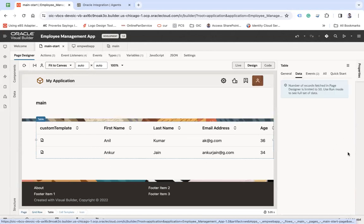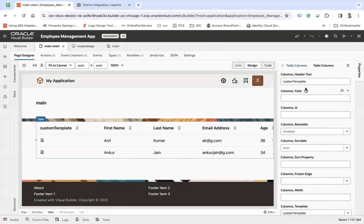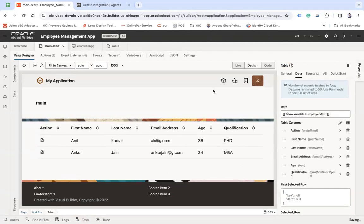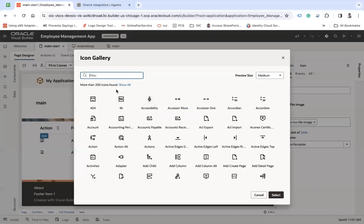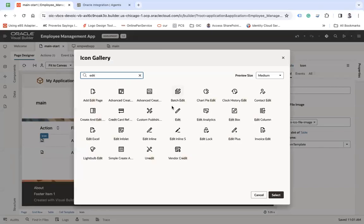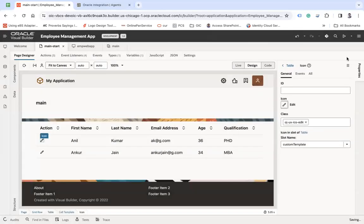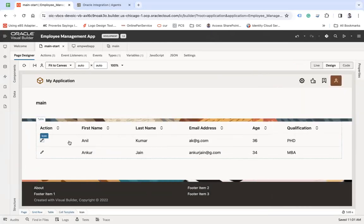First thing first, let me change this header name and let's put this as action. Now you want to change the icon. Select the icon, go to the properties and select this icon and choose edit button. You can say edit and then select. So here you see your UI is ready.